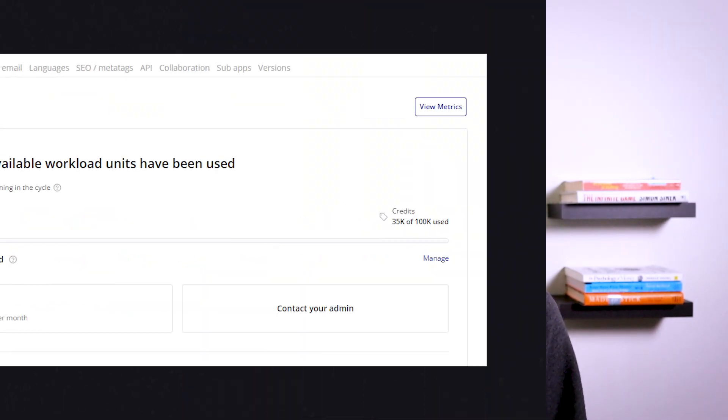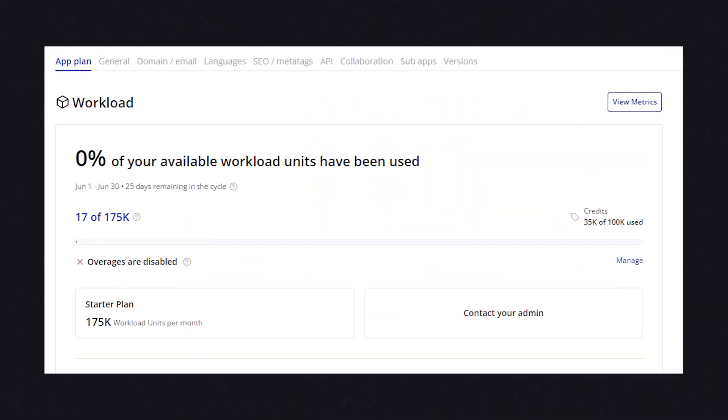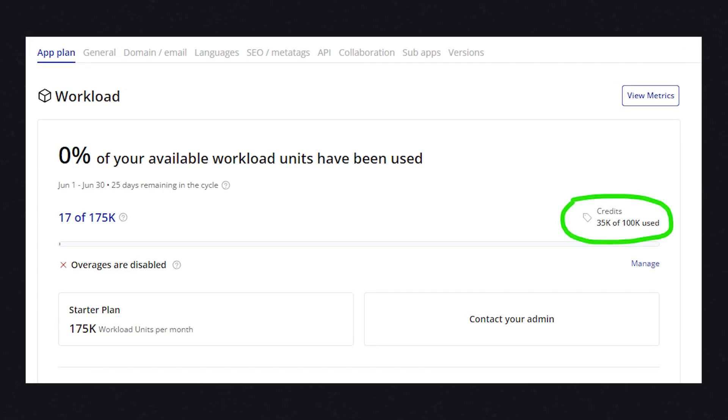In addition to this, if you're on a paid plan, Bubble will also give you an additional 100,000 workload units for your development environment only, so that you have plenty of breathing room to figure out all of your logic. Keep in mind that Bubble does track your workload consumption in the development environment and the live environment separately, and together that contributes to your total workload consumption.